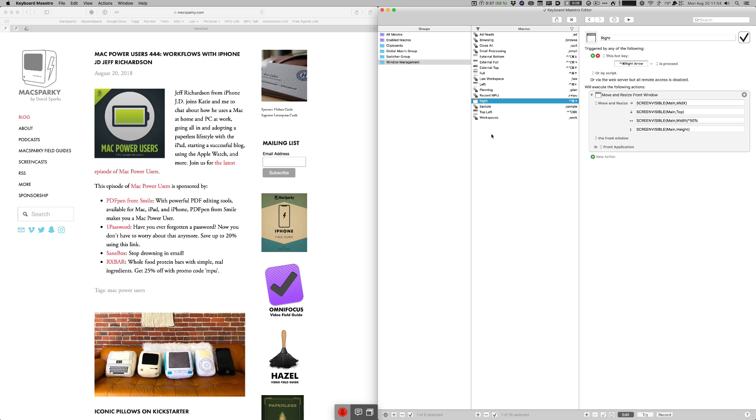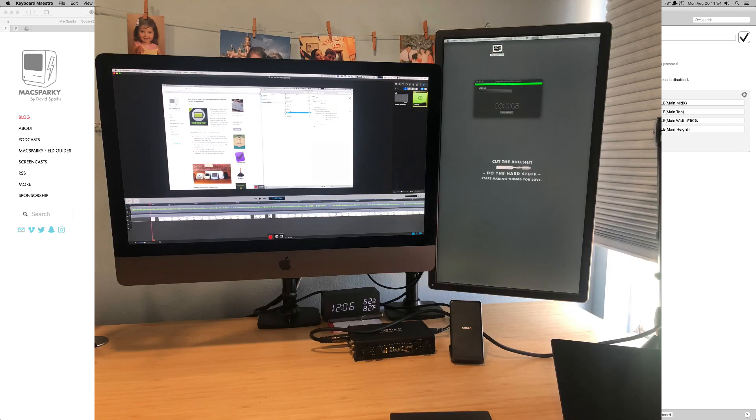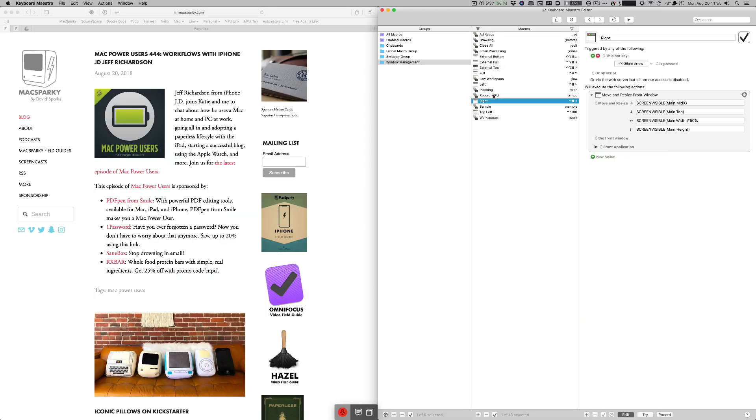I've got a whole set of Keyboard Maestro scripts to run window management and I thought I'd start with the simplest, and that's just moving a window around the screen. Now I've got two screens. I've got my iMac 27 inch and I've got a 4K monitor turned vertically next to it. So I'm moving windows between these two screens all the time and I can't show you that via screencast. I can only screencast one screen at a time but I think you can get the idea as I show you these scripts.